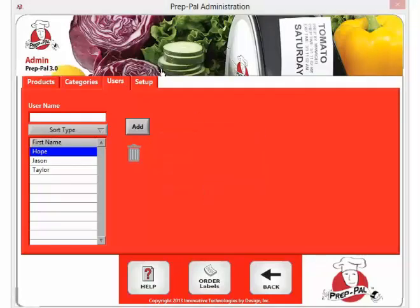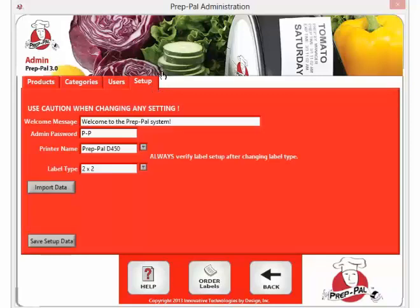From your setup tab at the top of the screen, you can adjust your administrative password as well as your label type if you choose not to use 2x2.